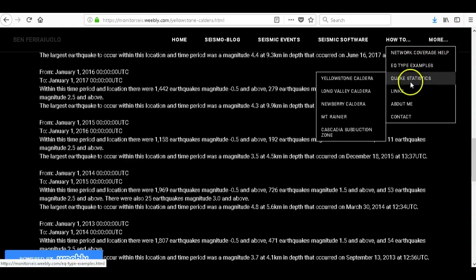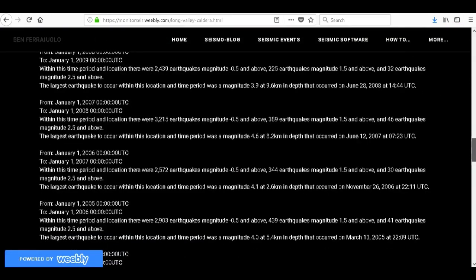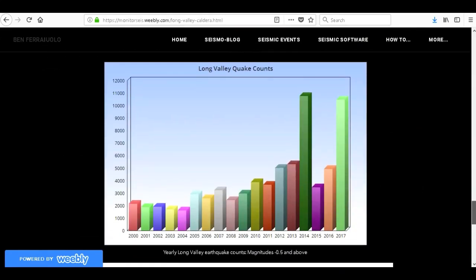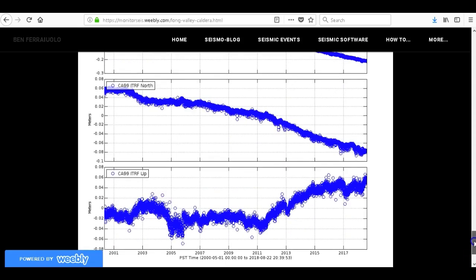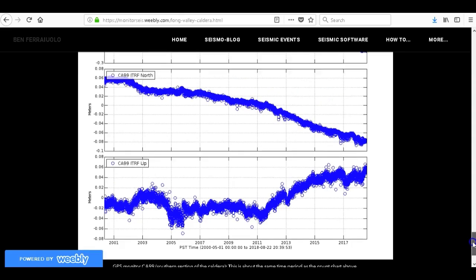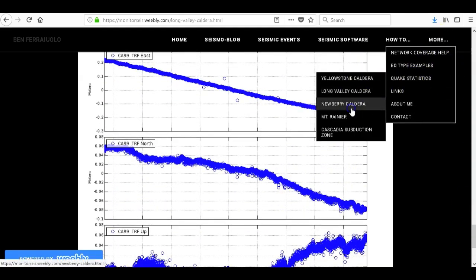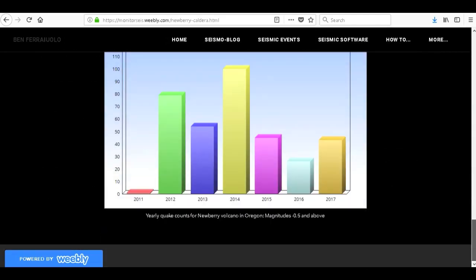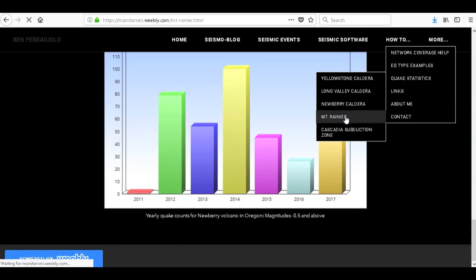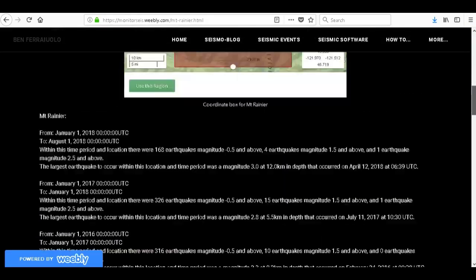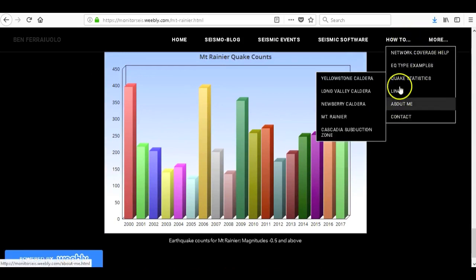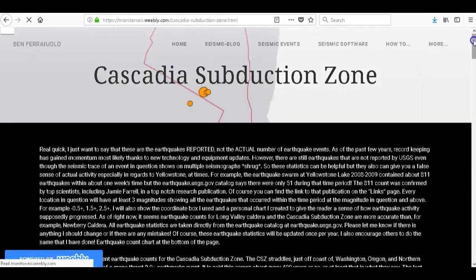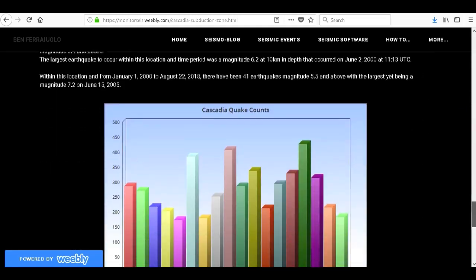Let's go to Long Valley Caldera, do the same thing here. I have a chart down below showing all the earthquakes since 2000 and one of the main GPS deformation charts for Long Valley CA99. Let's go to more quick statistics, Newberry Caldera which is in Oregon, actually really cool volcano I really like Newberry. There's the chart for that. And here's Mount Rainier real quick which I see almost every other day. There's the earthquake counts since early 2000. And let's see, the last one is the Cascadia subduction zone. Here's the coordinate box I have for here and here is the chart.